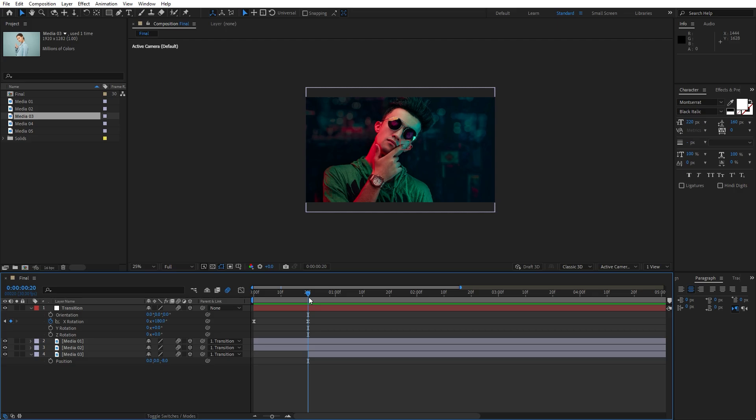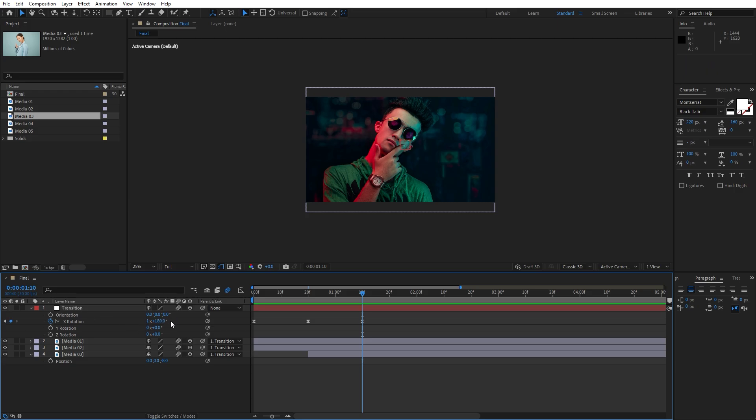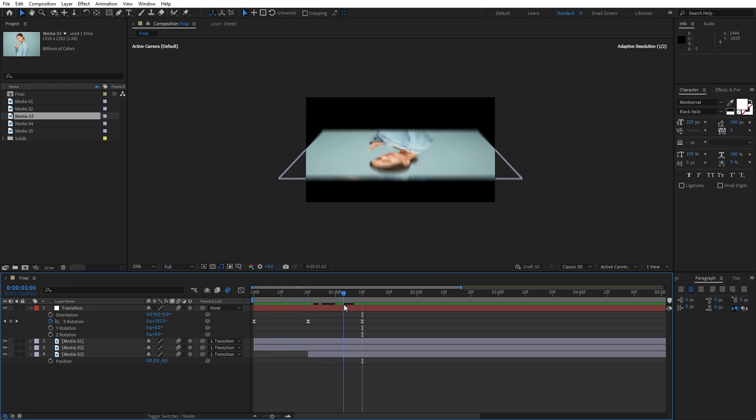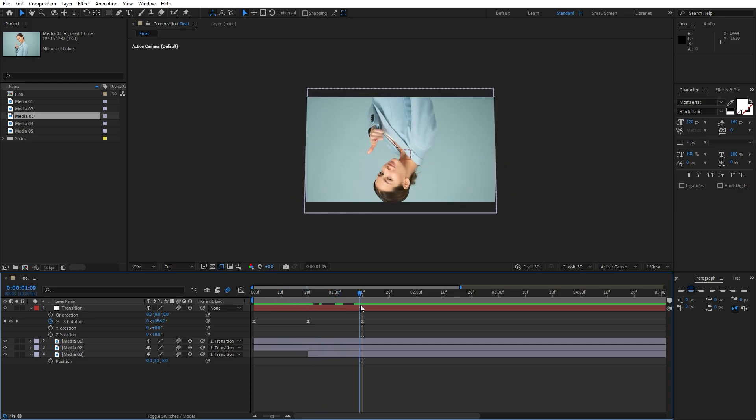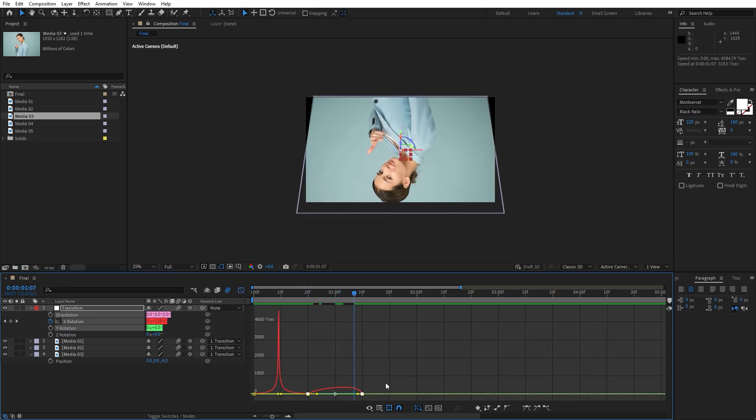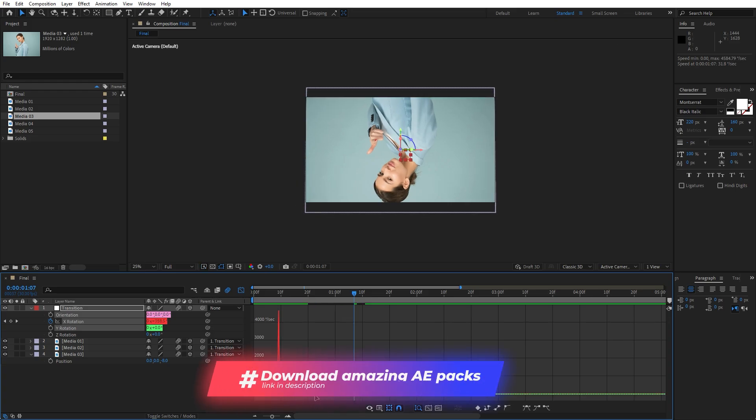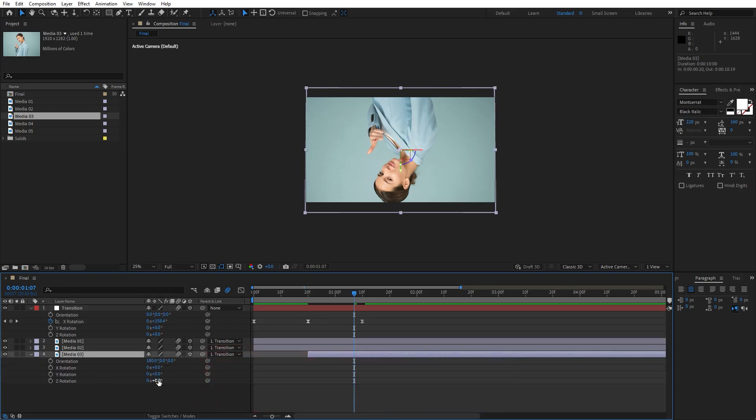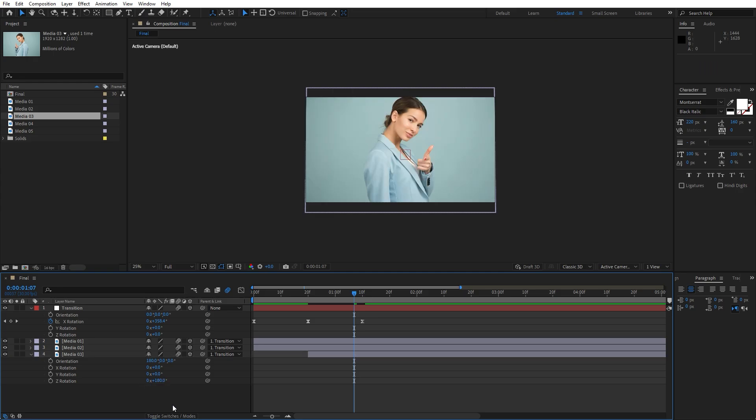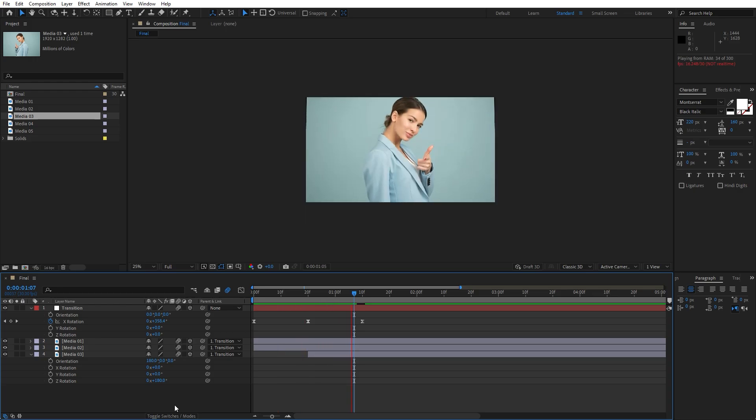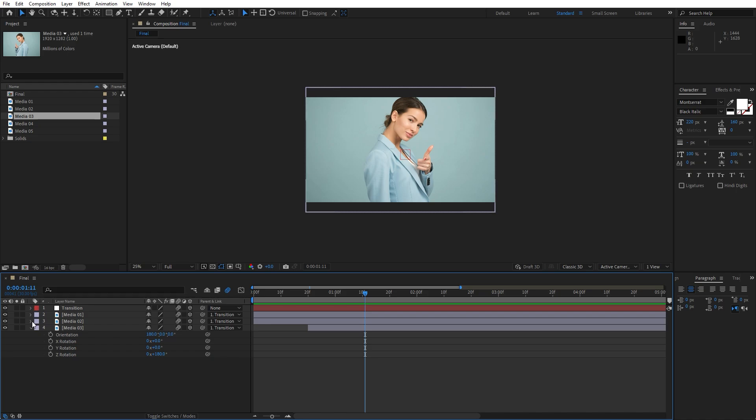And from here let's go to 1 second and 10 frames and animate X rotation for this transition null object and let's type here 1 and for this 180 type 0 and as you can see this is gonna be our animation. Also let's go here again inside the graph editor, draw the same curve like before, something like this. And for the final step let's hit R for this media 03 and for the Z rotation to be everything in order let's type 180. And now let's type 0.